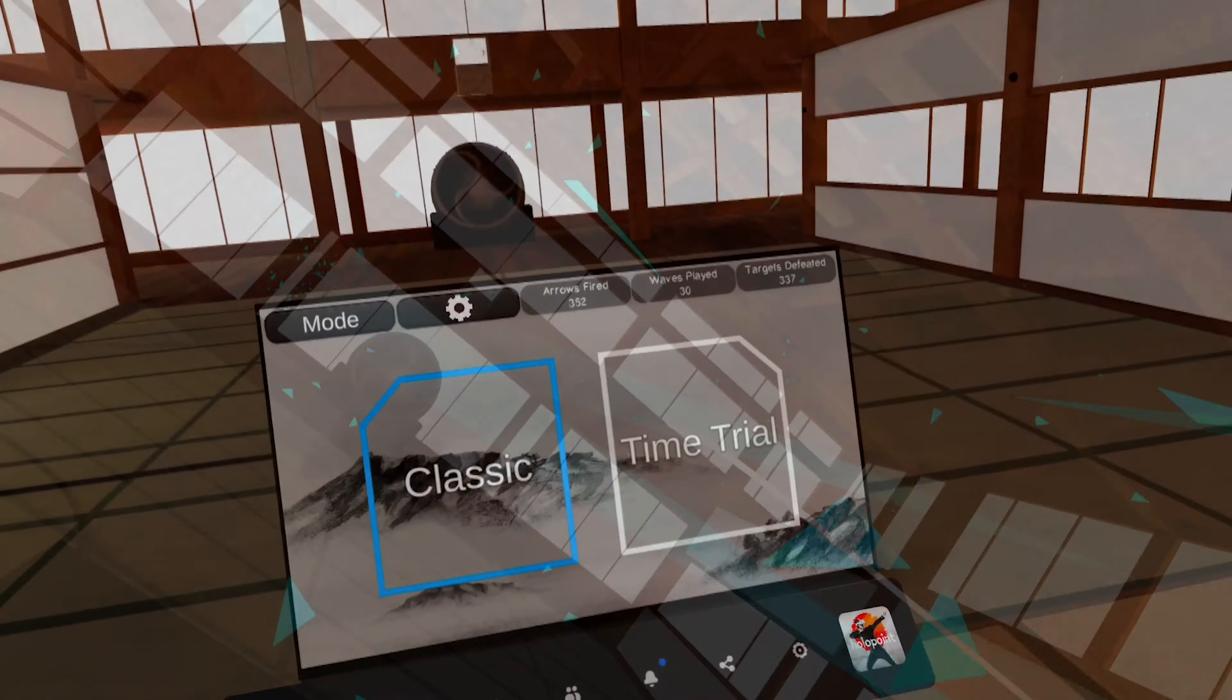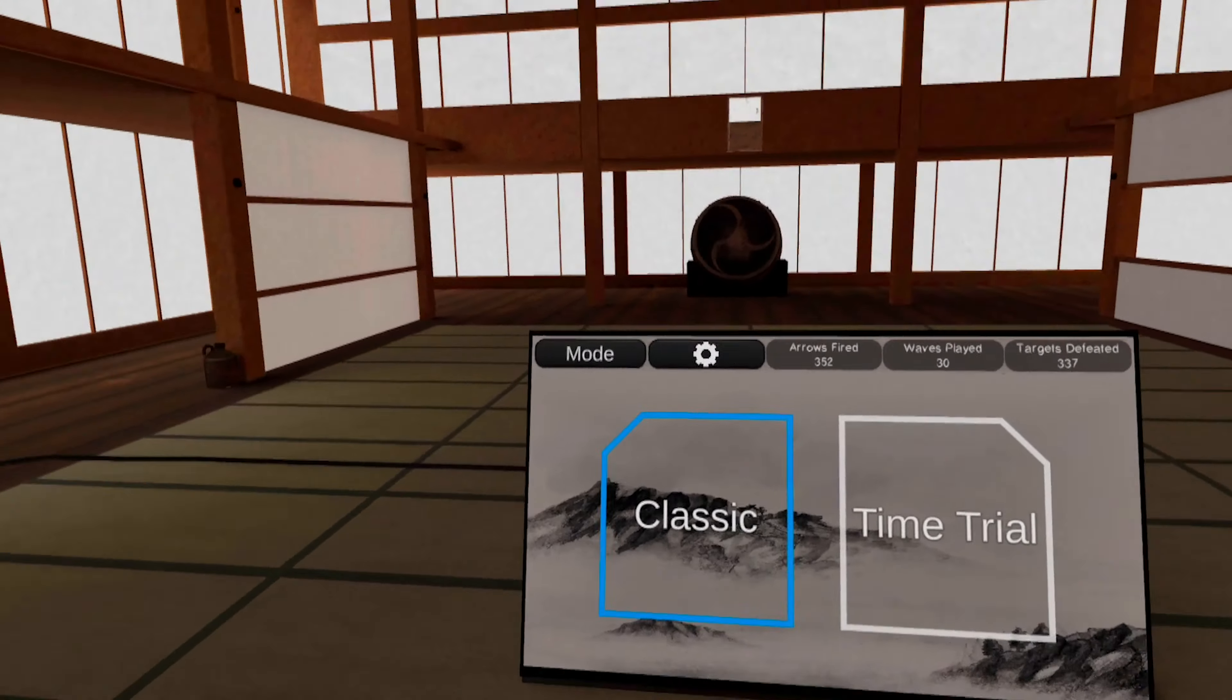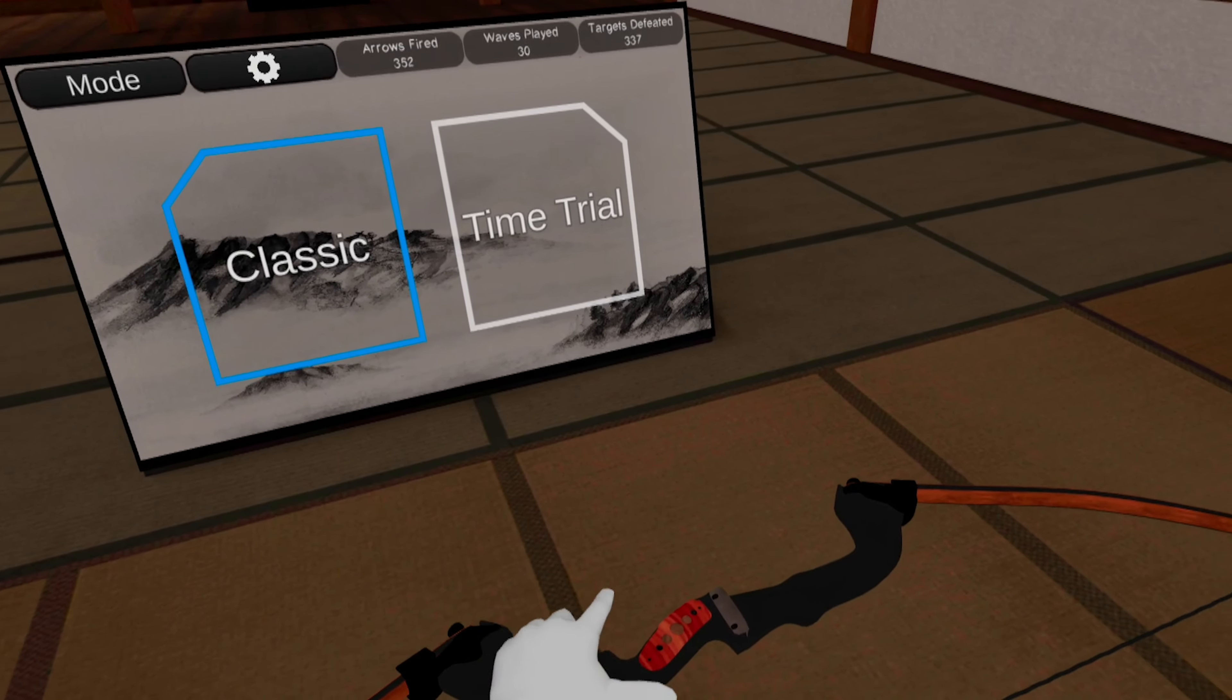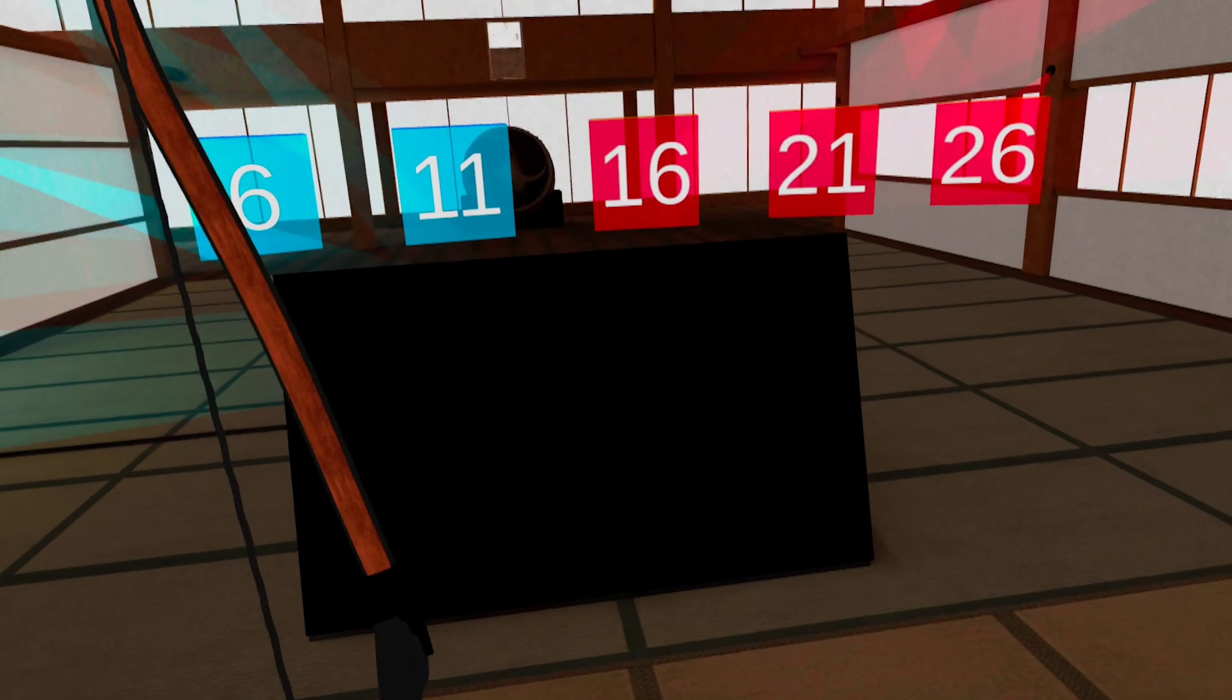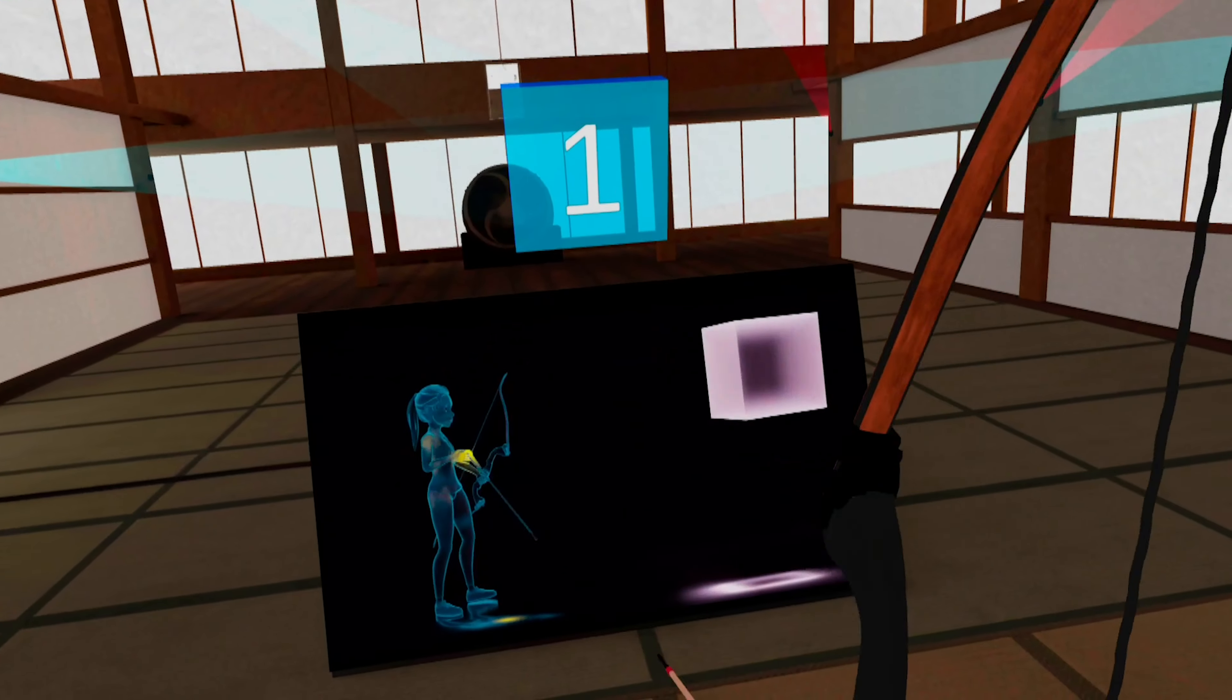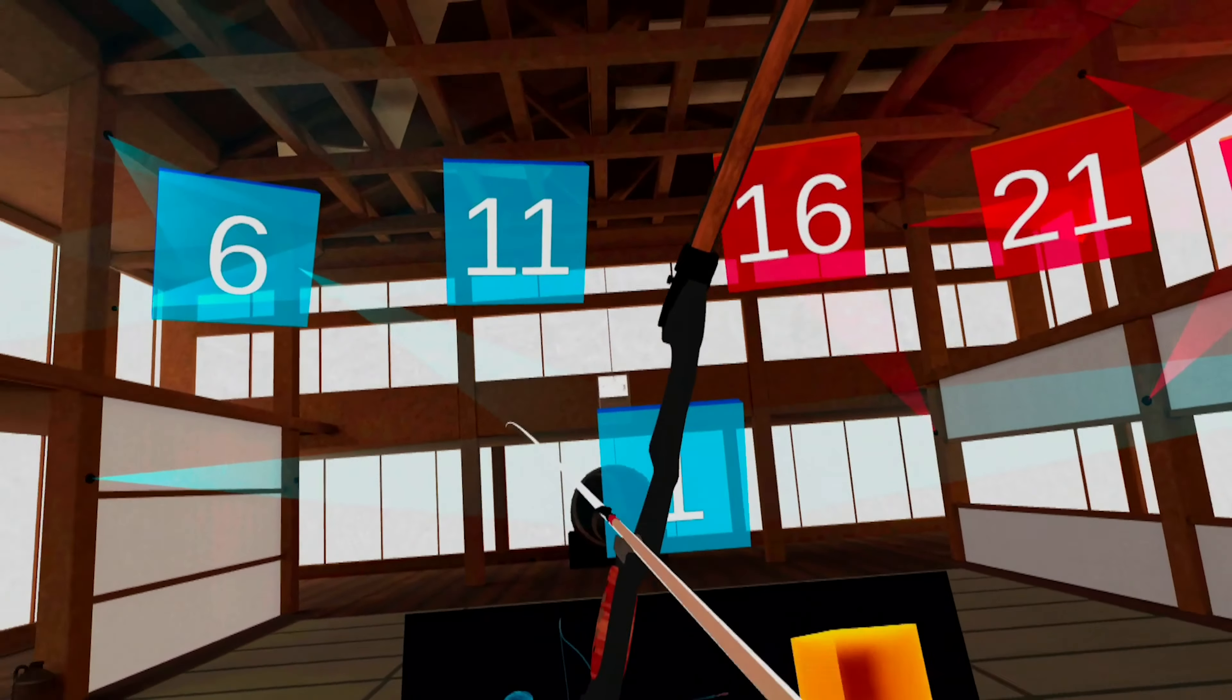There are only two game modes: the campaign mode and a customizable time trial mode. That's it. There aren't even different rooms to choose, just ever trickier waves of vengeful holographic sods.